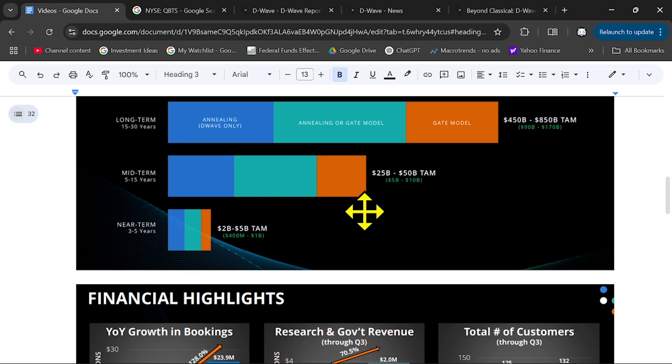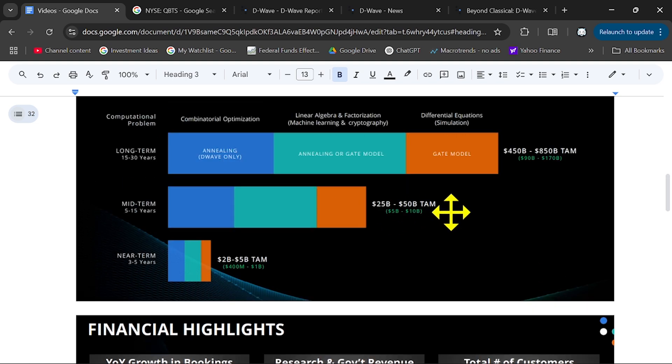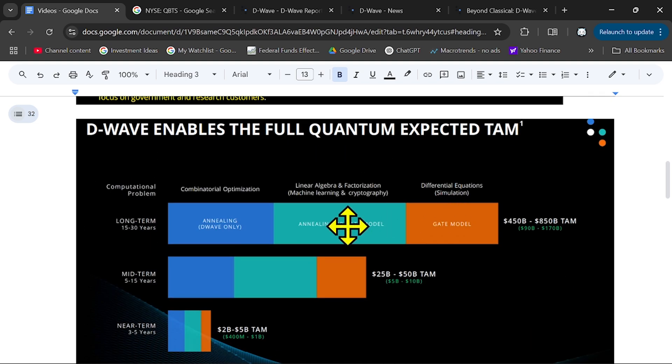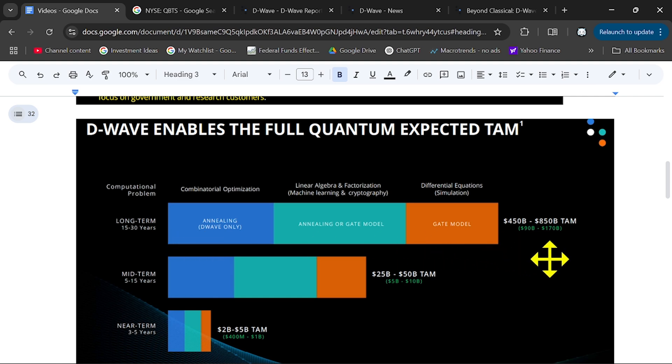Mid term, $25 to $50 billion total addressable market, and long term over the next 15 years, over $400 billion dollars.